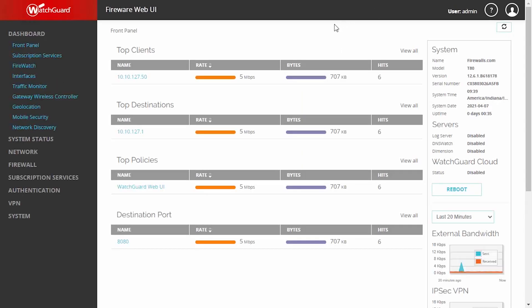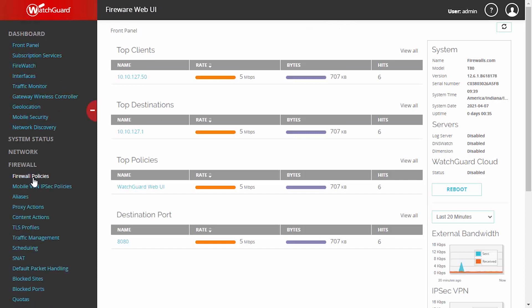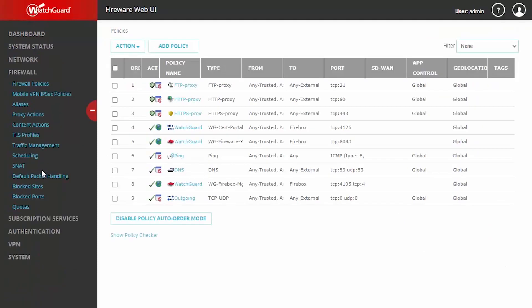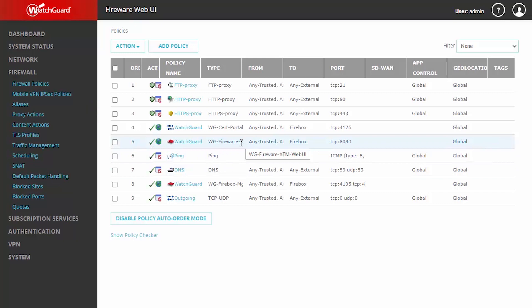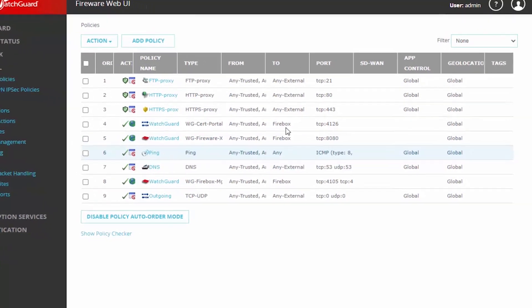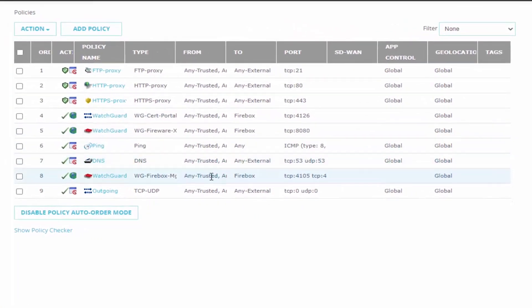Here within our Fireware Web UI we're going to check out our firewall policies where we can see by default that the Firebox automatically includes a couple of different firewall policies for the various management ports which allow us to connect and manage our Firebox. We can hover over the from section here and see that it automatically creates the rules for any trusted or optional networks.